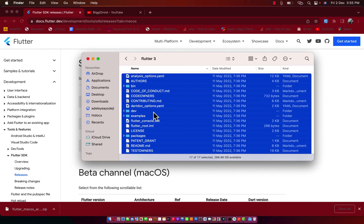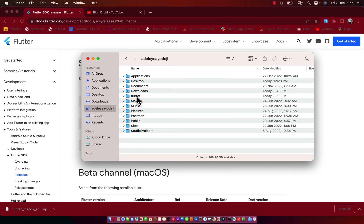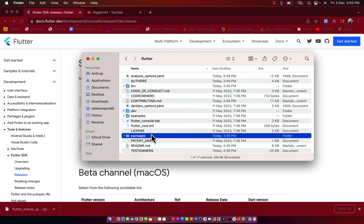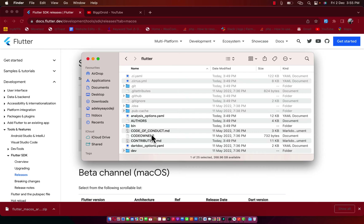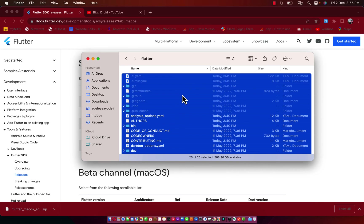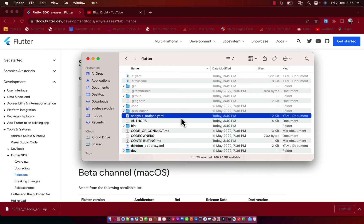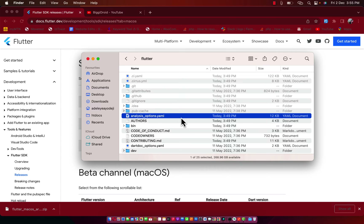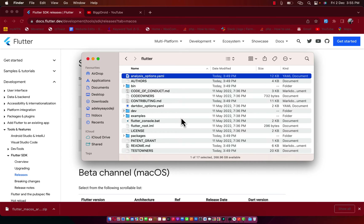If I copy everything here without the hidden files, then go to my root area where Flutter is installed, enter the Flutter folder, I need to override everything here. Before I can override I need to make it empty — completely blank. To bring out the hidden area use Command+Shift+Dot on macOS. On Windows there should be a way to do that as well.